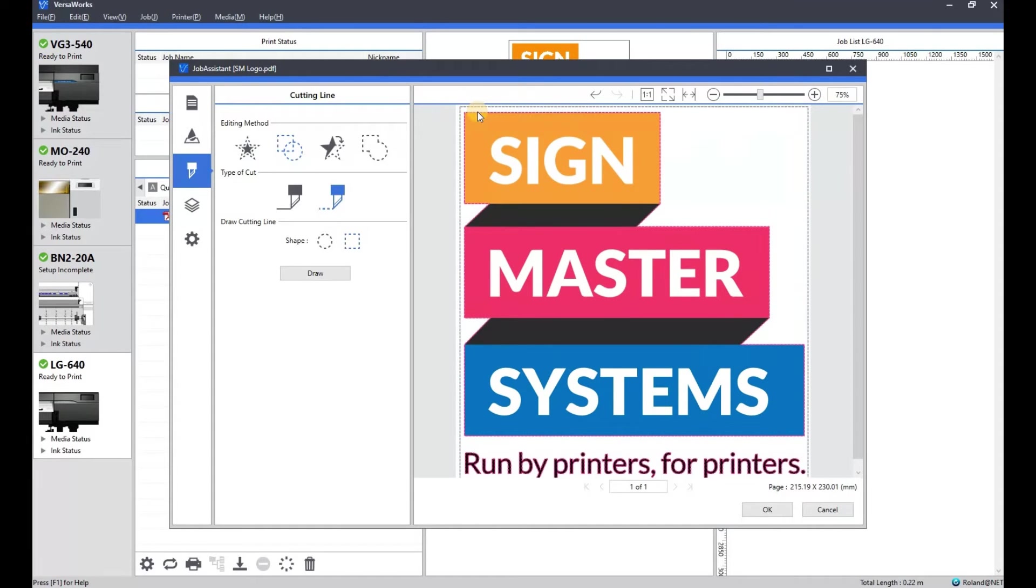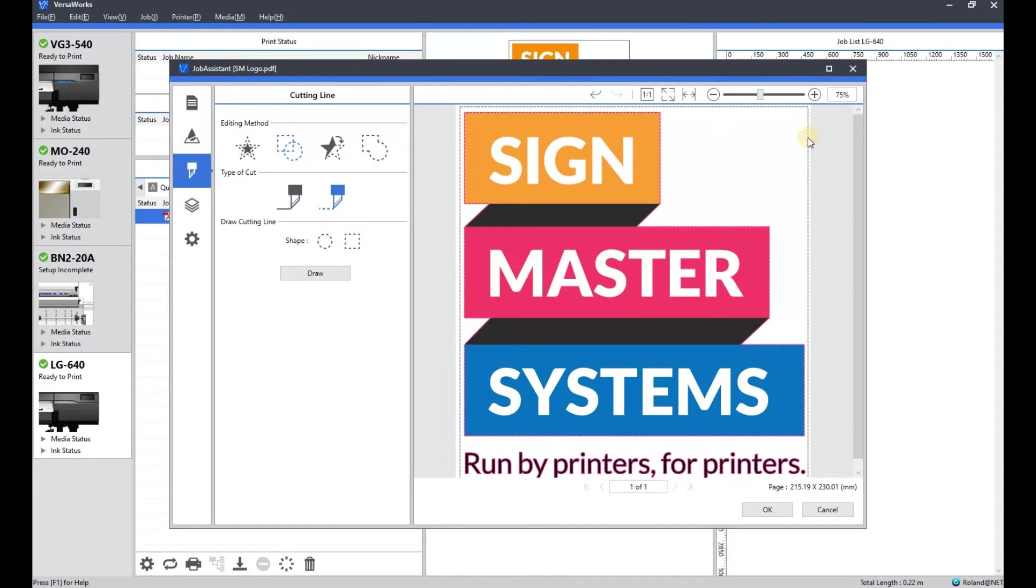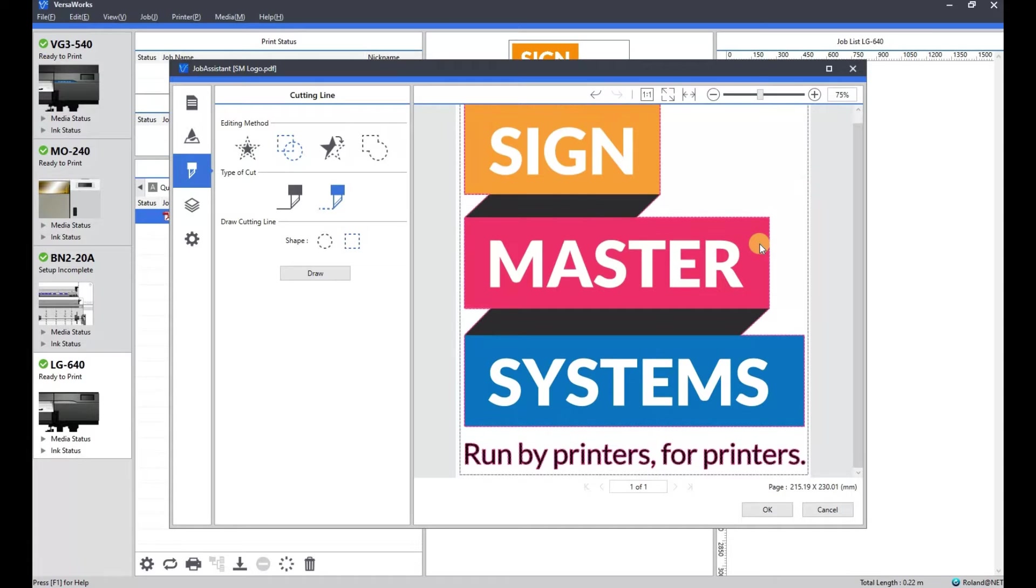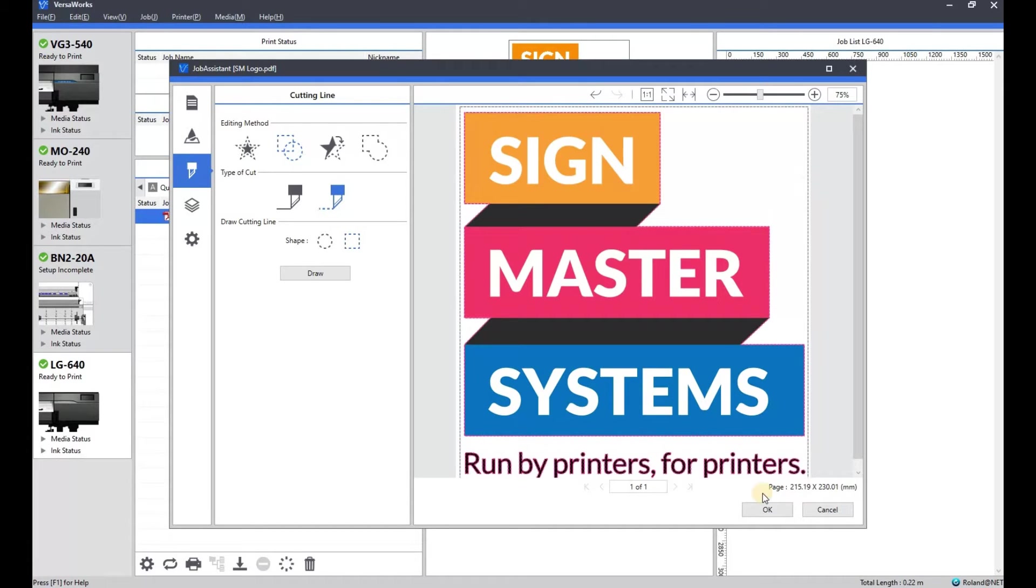As you can see there, the border has got a perf cut round it. And the artwork itself has all got the contour cut round it. So we'll click OK and then yes.